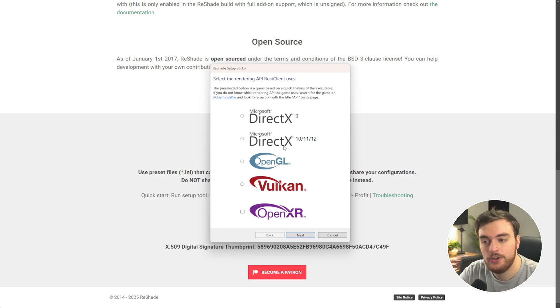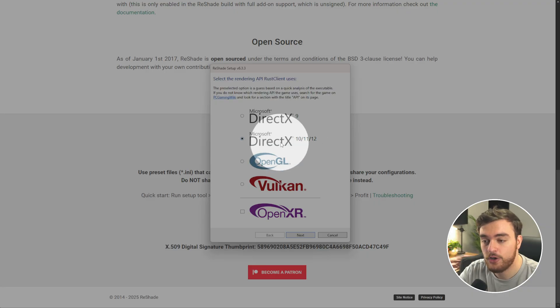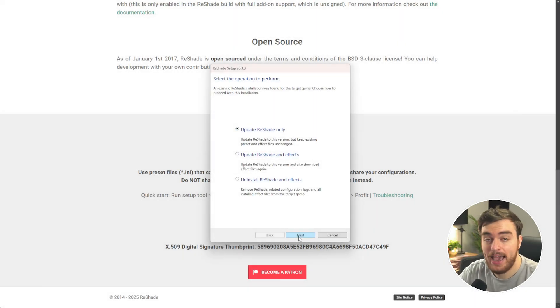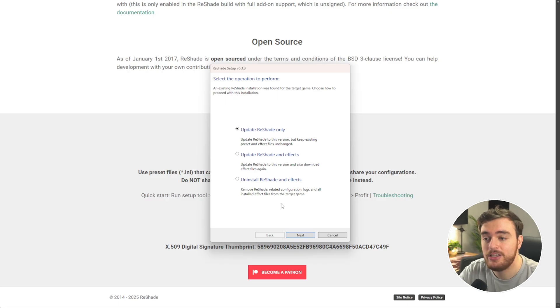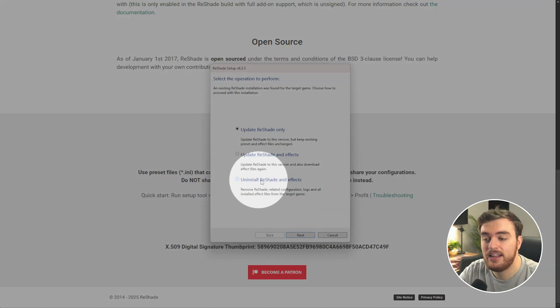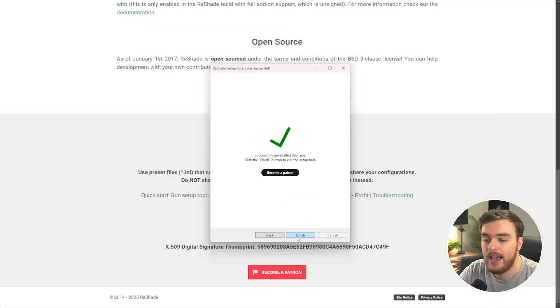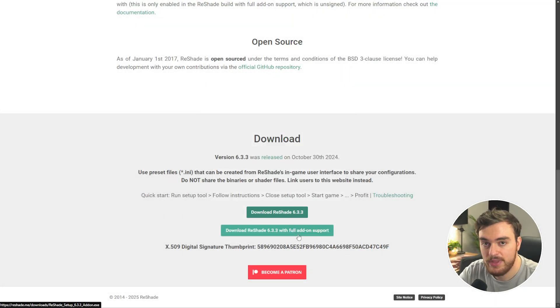click Next, choose DirectX 10.11.12, which is this option here. Next once more, and assuming Reshade is installed, you'll see this here. Update and Uninstall. Simply choose Uninstall down here, Next, and Finish.